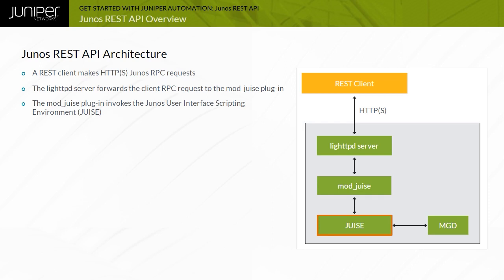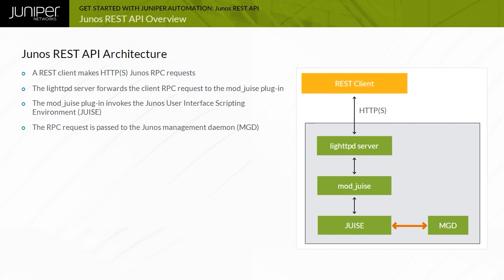The Junos RPC combined with the authentication information is forwarded to the Junos management daemon, or MGD, process. The MGD returns the data back to JUICE, which reformats the data for the Lite TPD web server, which then passes the response back to the REST client.